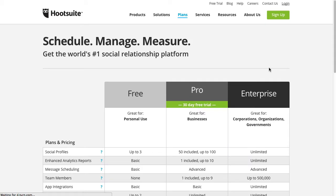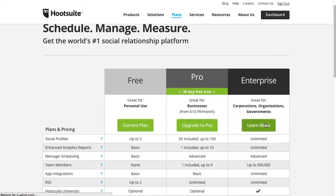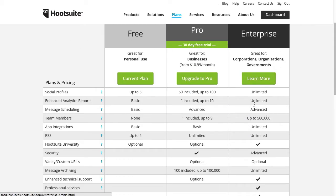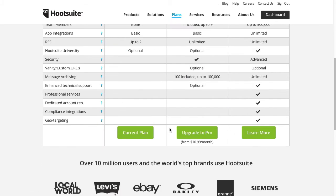If we go to compare all plans, you can see the difference between the different plans and the different pricings.